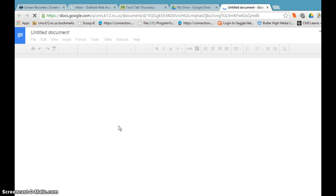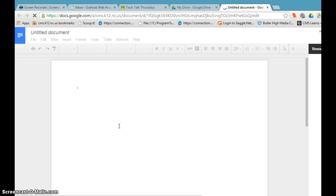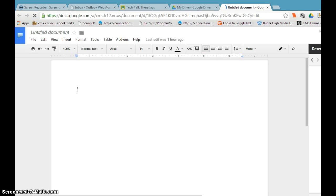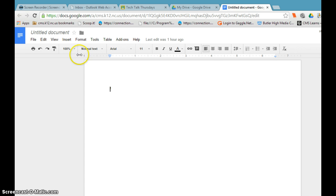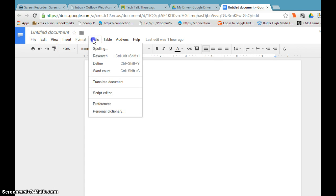I have an untitled one right here, so I'm going to open it up. Then what you'll want to do is come across your toolbar to tools and then click the research button.